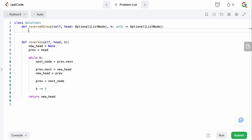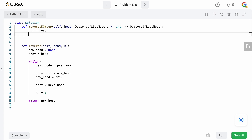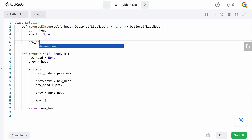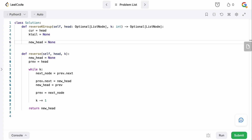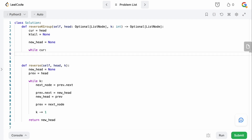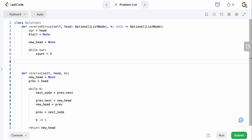Now for the main function. We define a current variable set to head. We also need the ktail variable to track whatever the tail node is after each k-group reversal — initially None. And we need new_head, which is also initially None because we haven't reversed anything yet. We enter a while loop: while current exists, we set count to zero and set our current node back to head. Then we iterate: while count is less than k and we have a node to go forward with, we set current to cur.next and increment count.